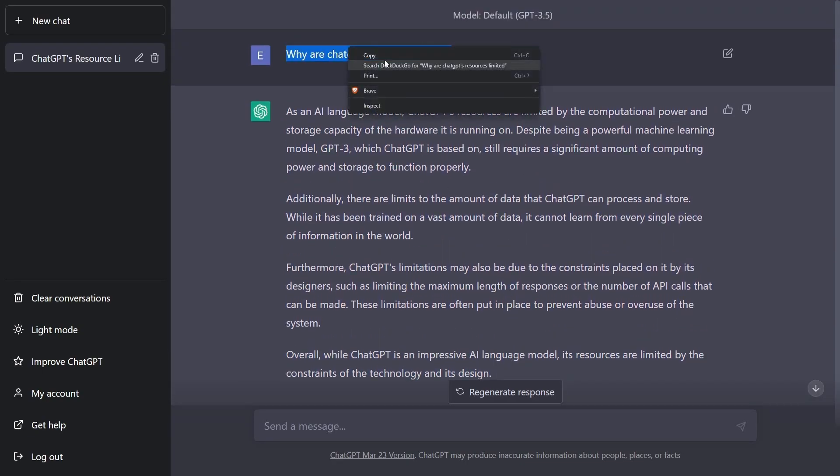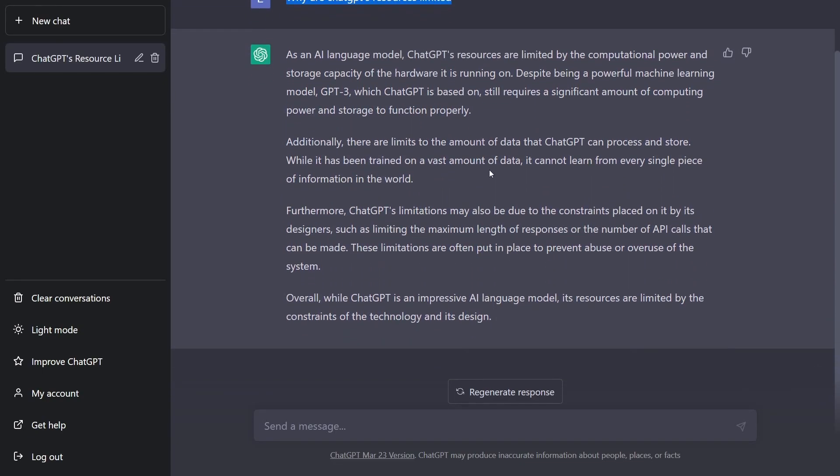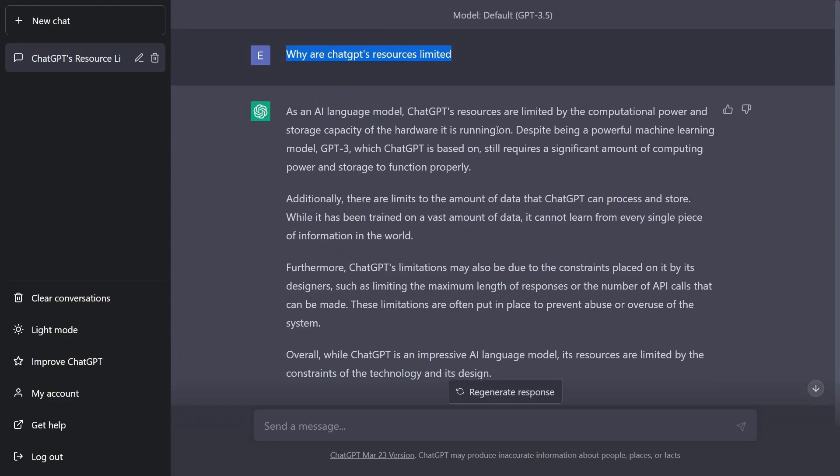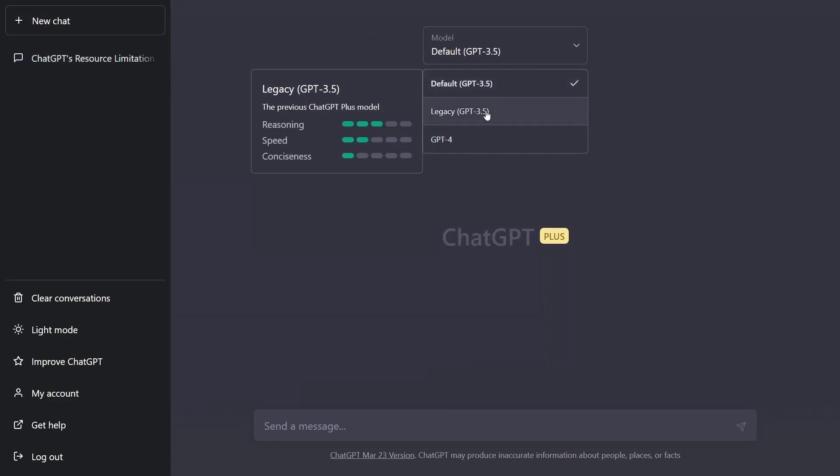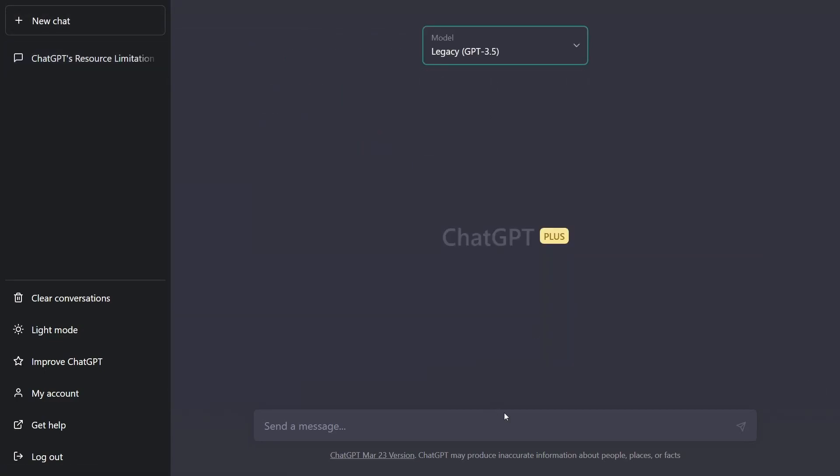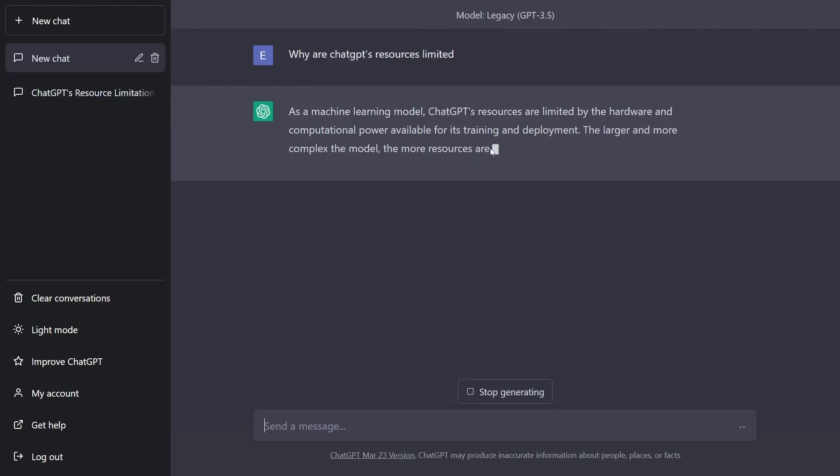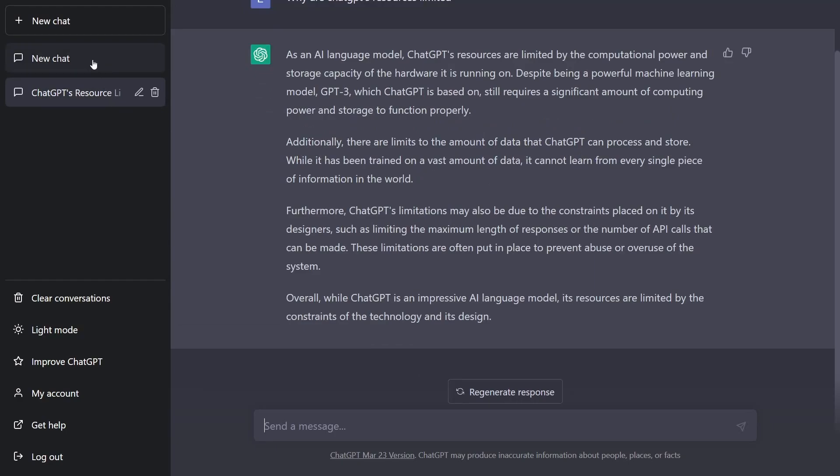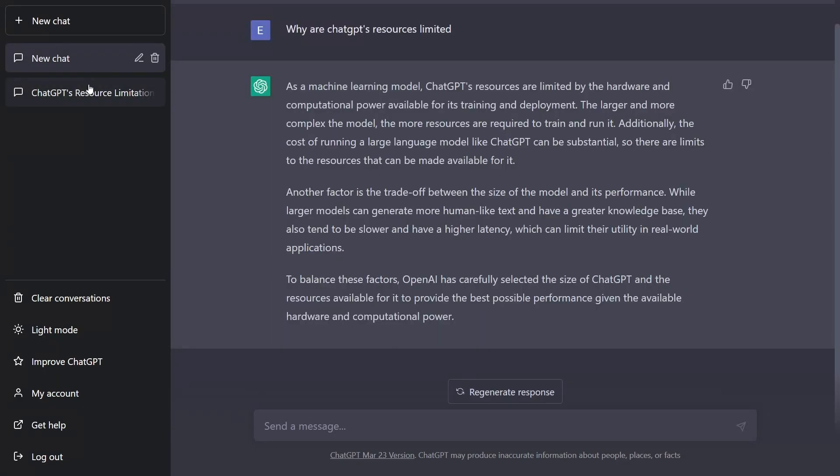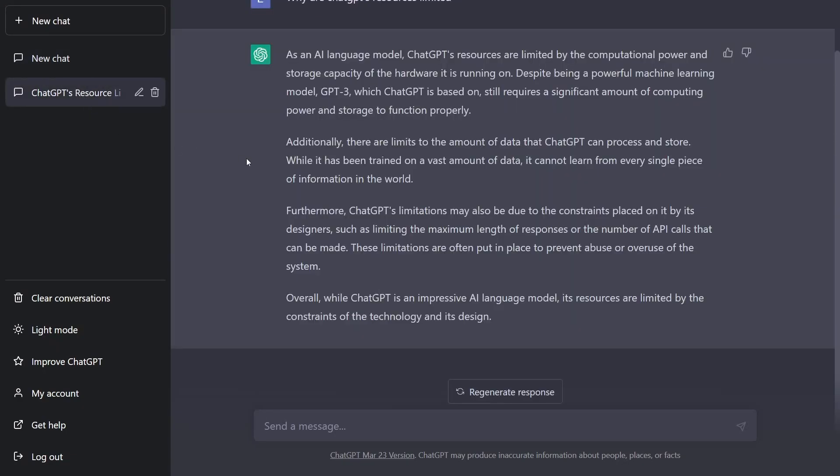So what if we ask the same exact thing, but we ask it to a different model? So I'm going to start a new chat, and then I'm going to use the legacy 3.5. So we can see here that it's about the same, maybe a little slower. And I'd say the responses are pretty much the same.